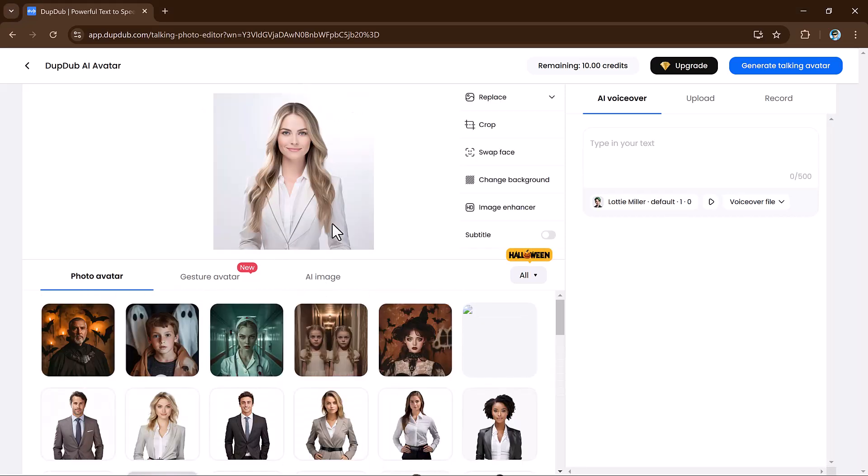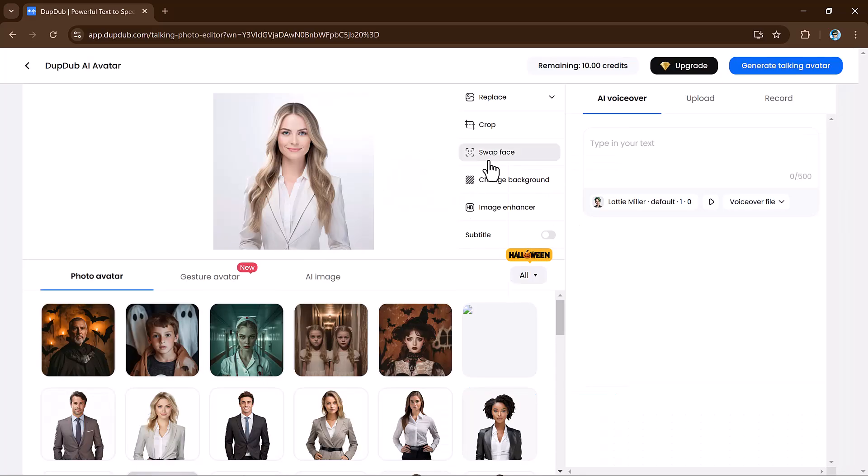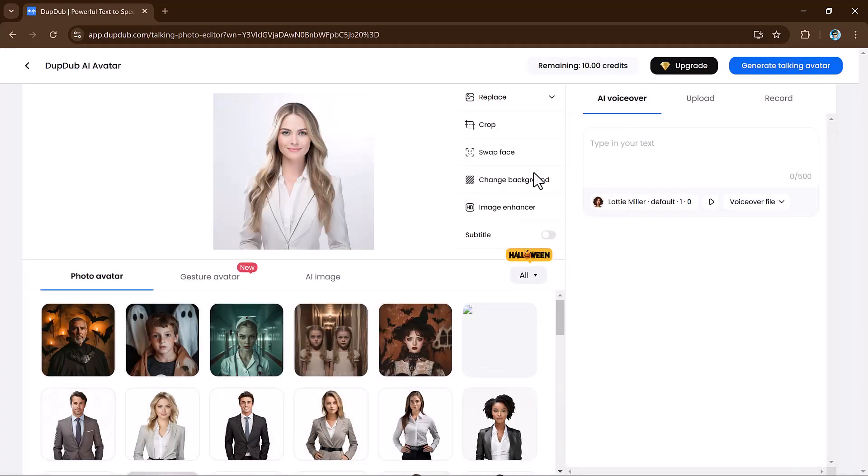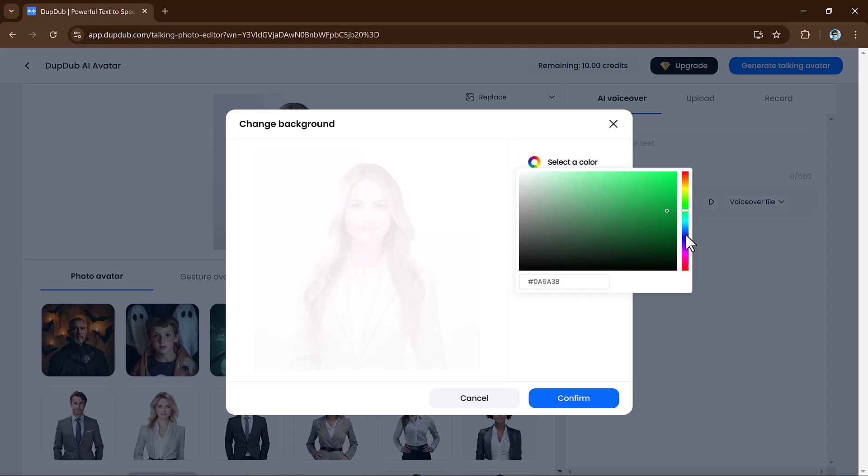Once you select your image, you can crop it, swap the face, change the background, or even enhance the image.